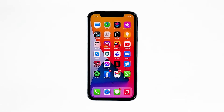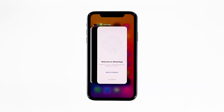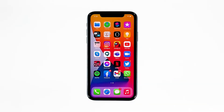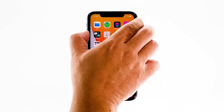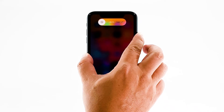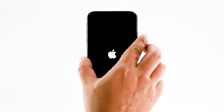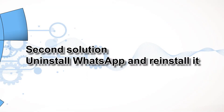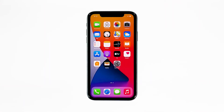Swipe up from the bottom of the screen and stop at the middle to show the app previews. Now swipe up on the WhatsApp preview to close it, and do the same to other apps. To force restart your iPhone, quickly press and release the volume up button, then do the same for the volume down button. Immediately after, press and hold the power key for 10 seconds. Once the reboot is finished, try opening WhatsApp and see if it still crashes.